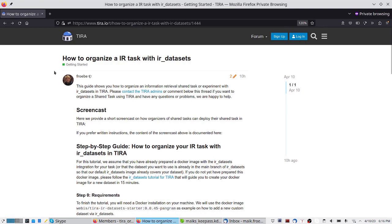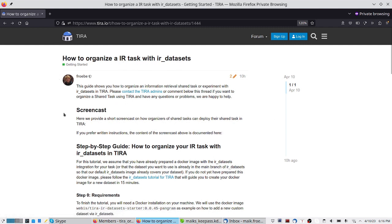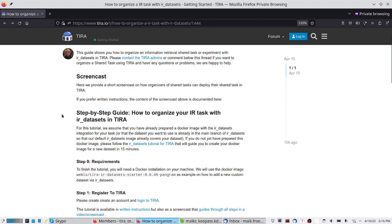Welcome to the tutorial on how to organize an information retrieval task with IR datasets in TIRA. In this screencast, we will guide you through all the steps required to organize an information retrieval shared task in TIRA.